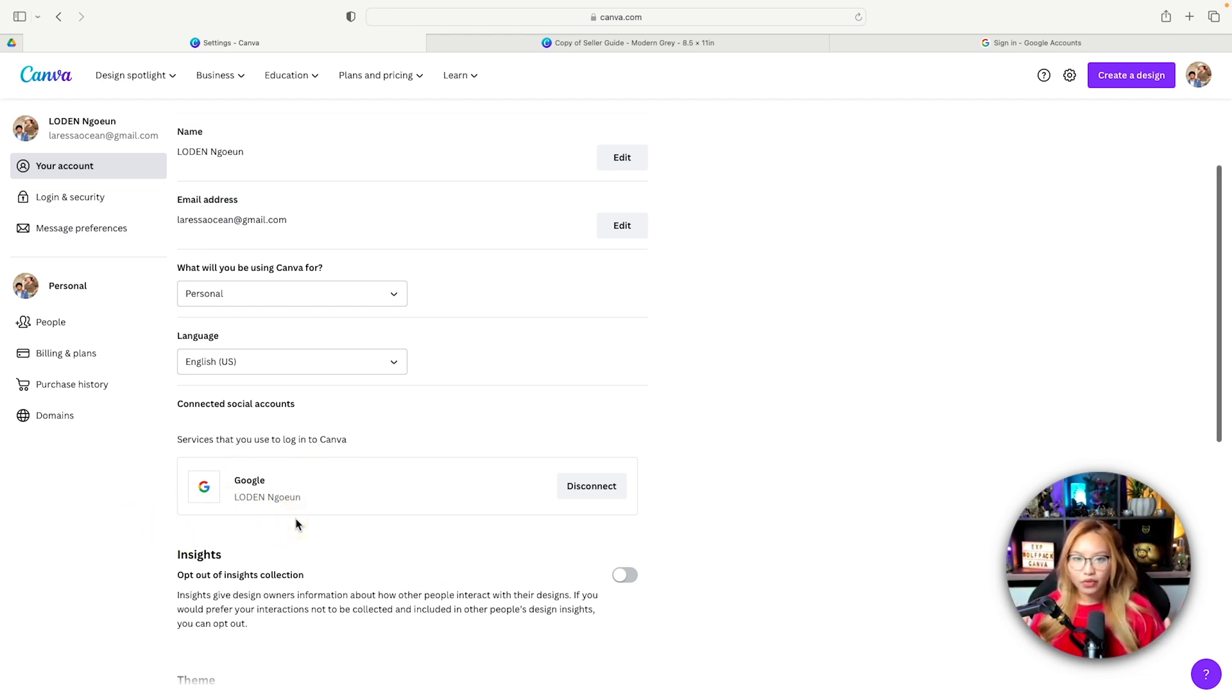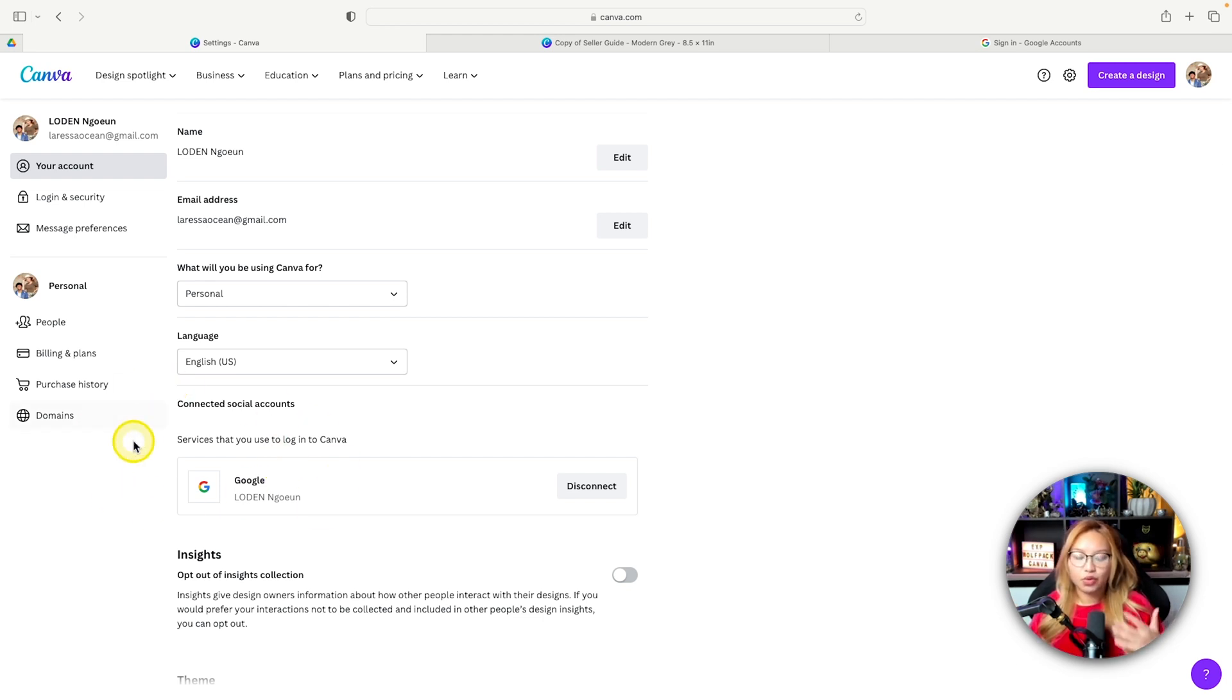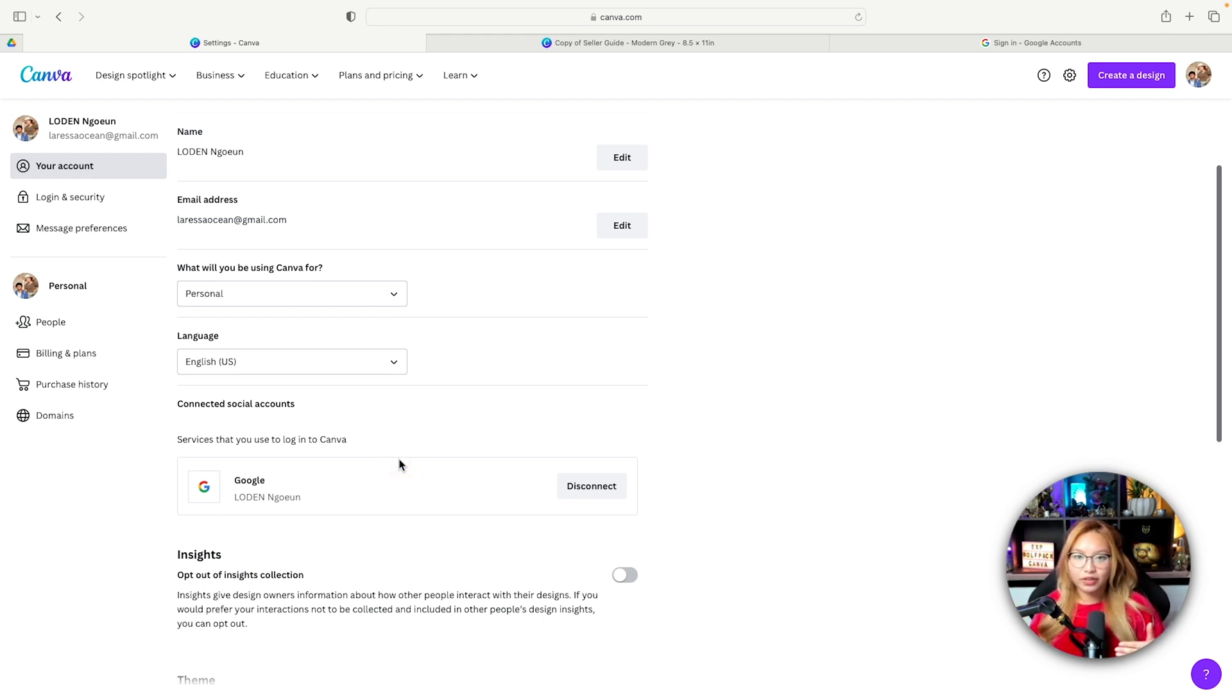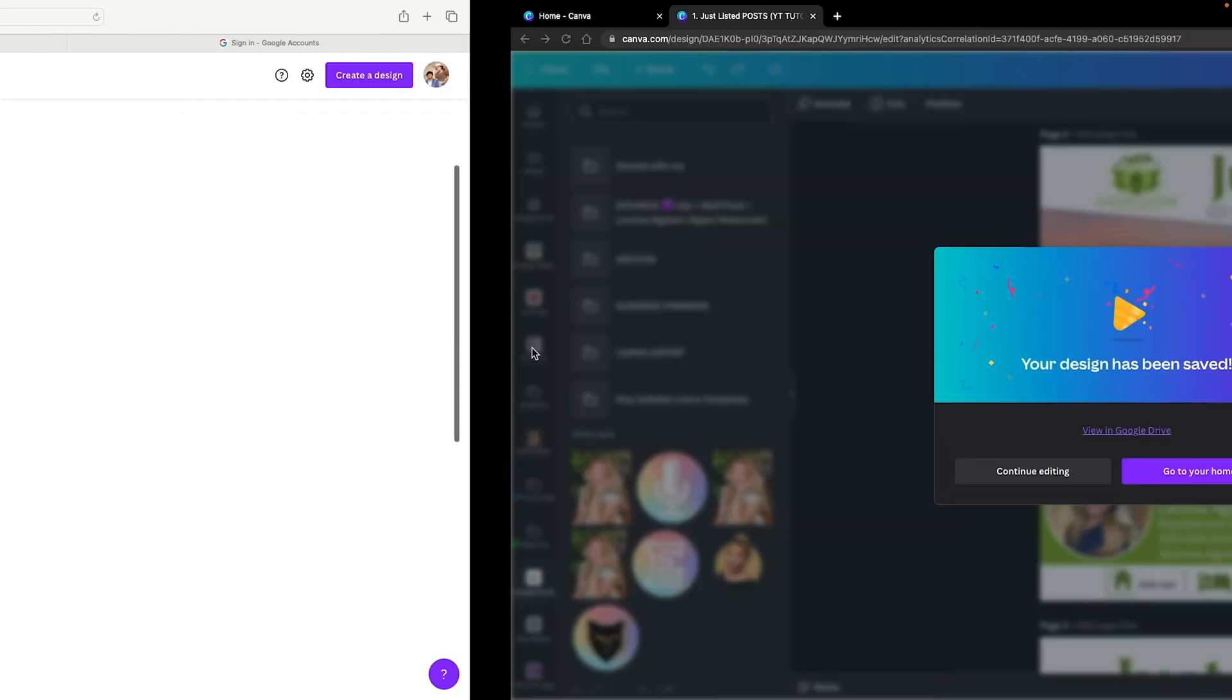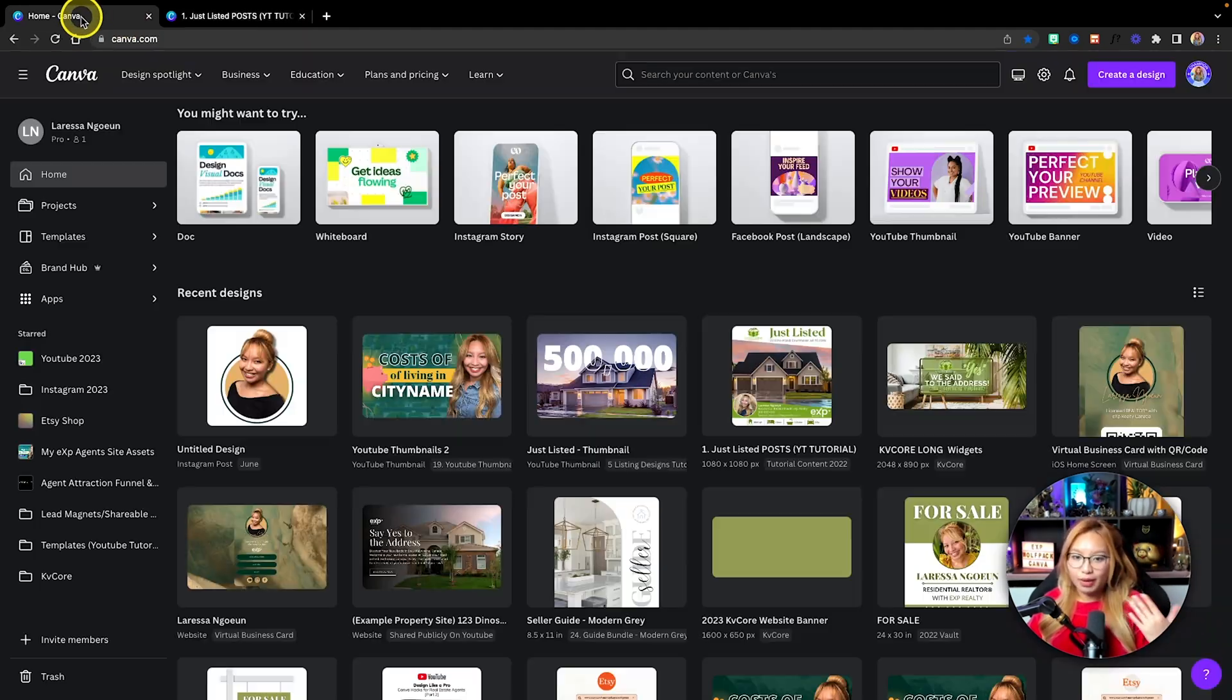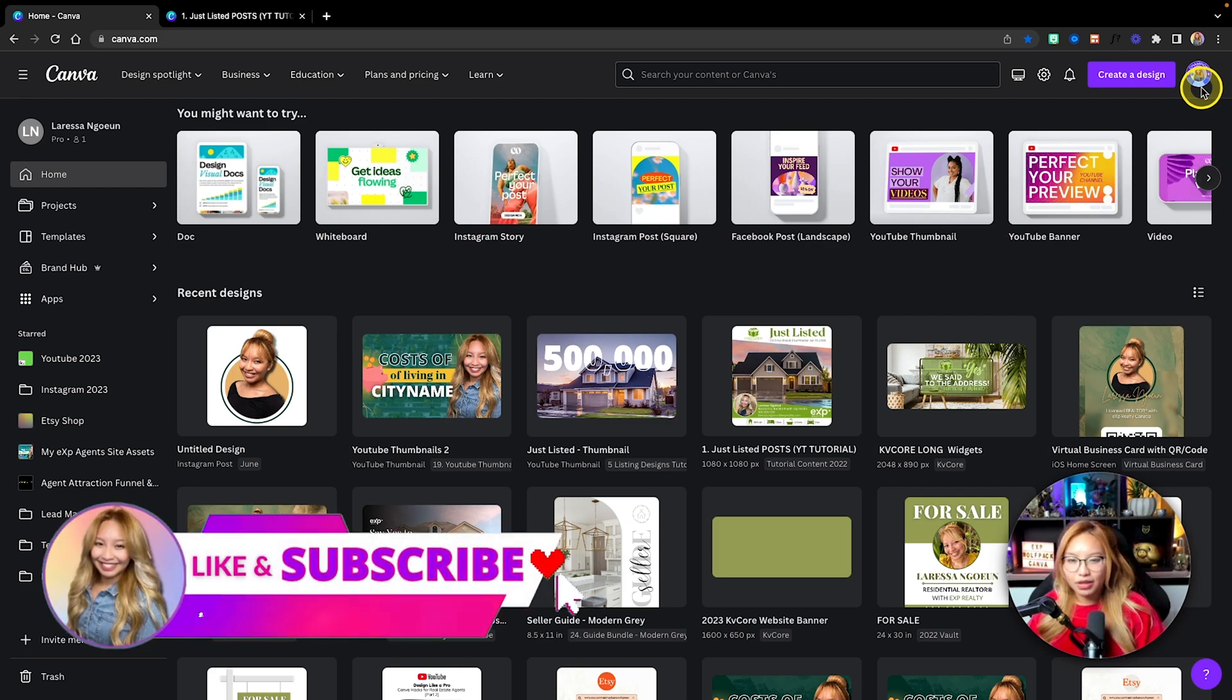If you opened a Canva account with a Google account, I suggest you only use or connect that specific Google Drive using that same account. Some people may have opened Canva with a different account and are trying to connect another Google Drive folder. That may be where the mishaps are happening. In my case, I'm using the same email and Google account that I used for my Pro to connect with the same Google Drive account.